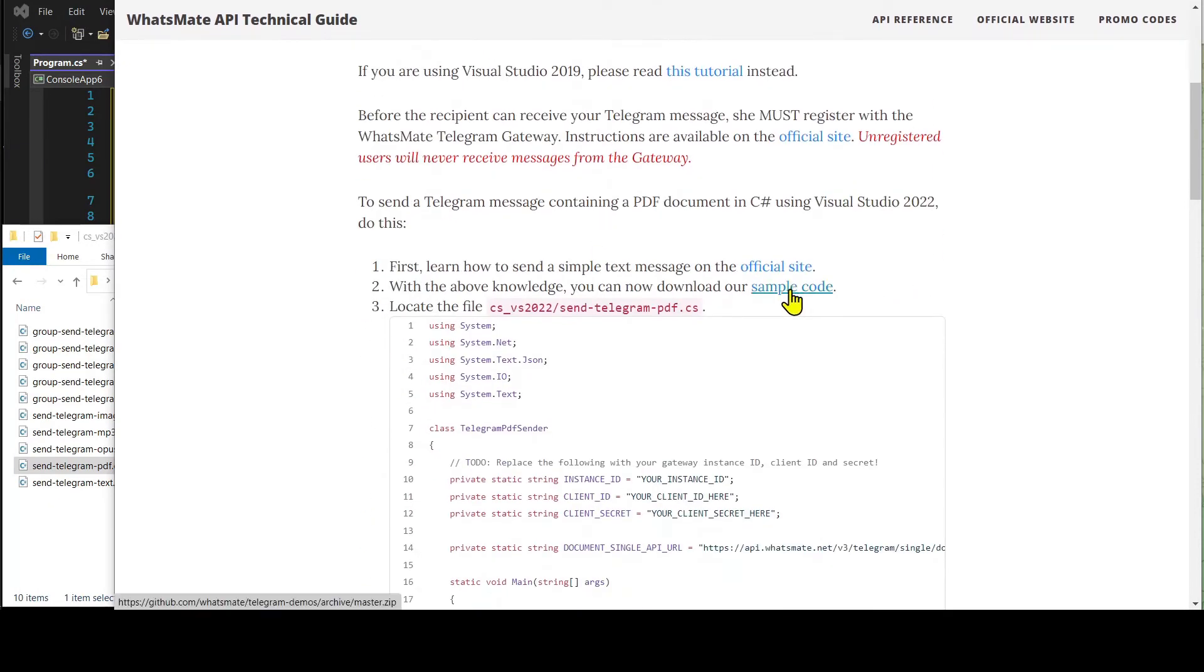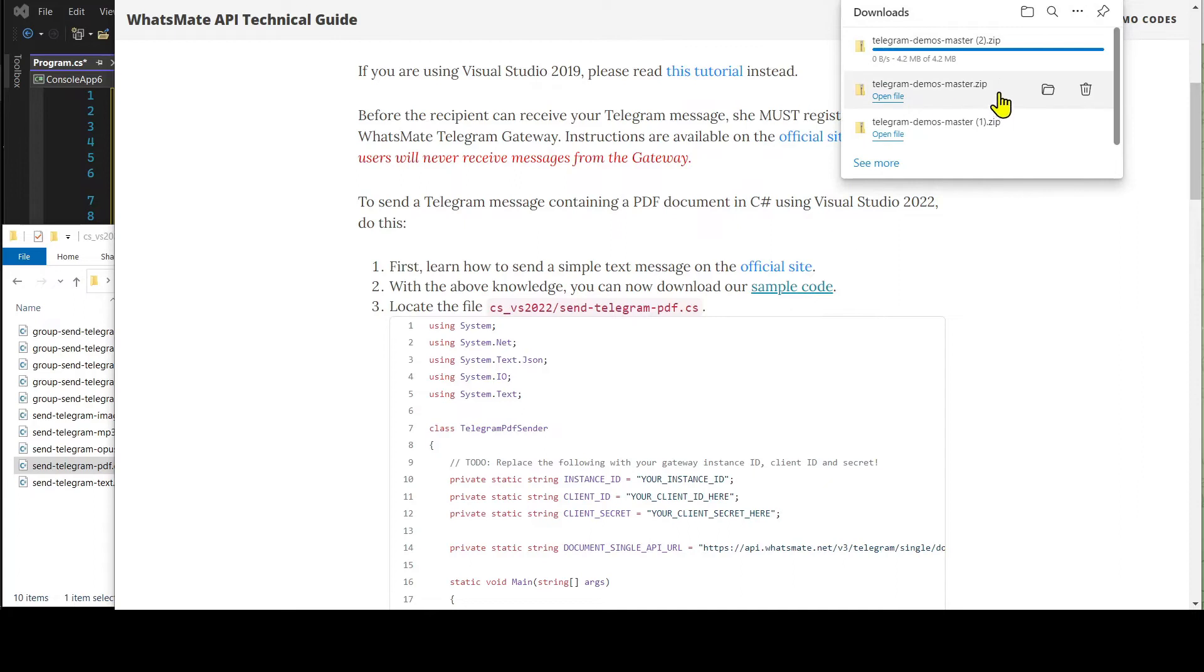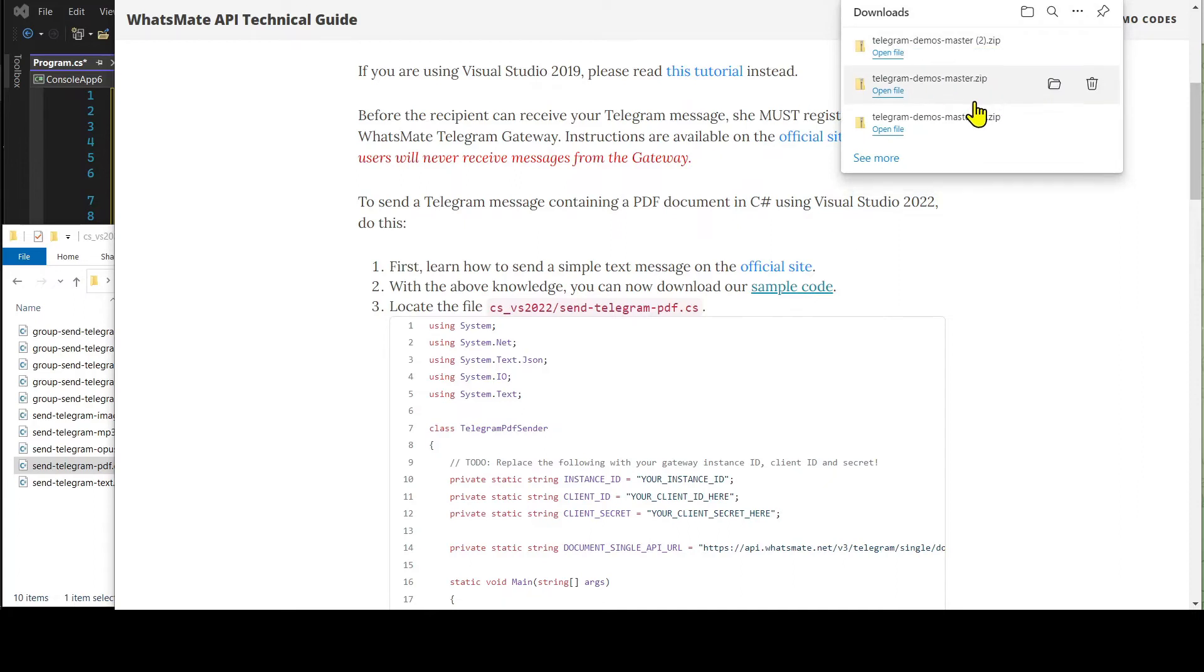Down here, you will find a link to download the sample code. When the download is complete, expand the zip file.